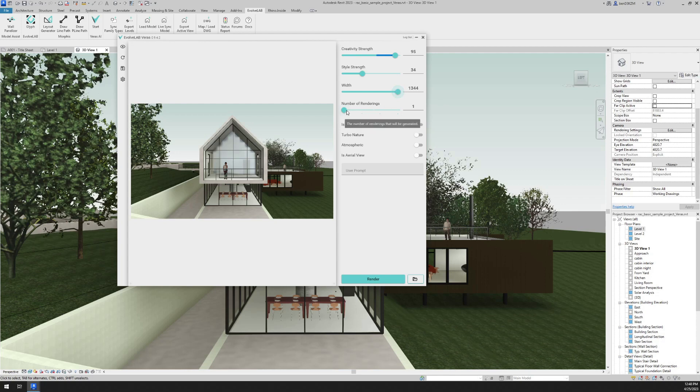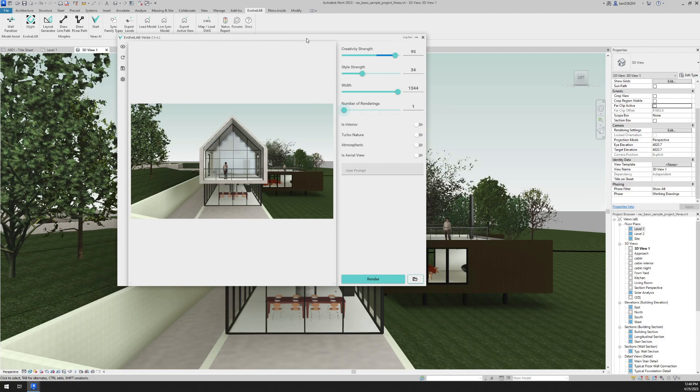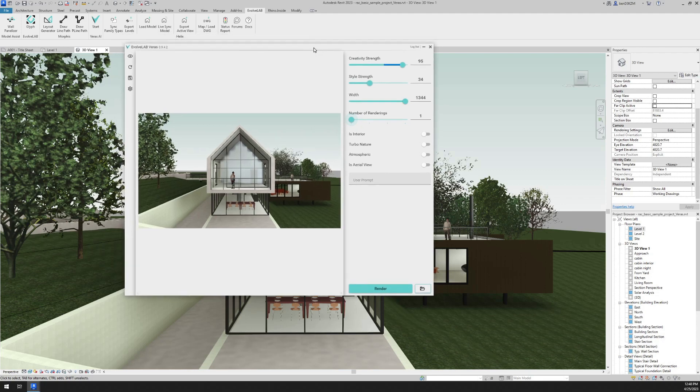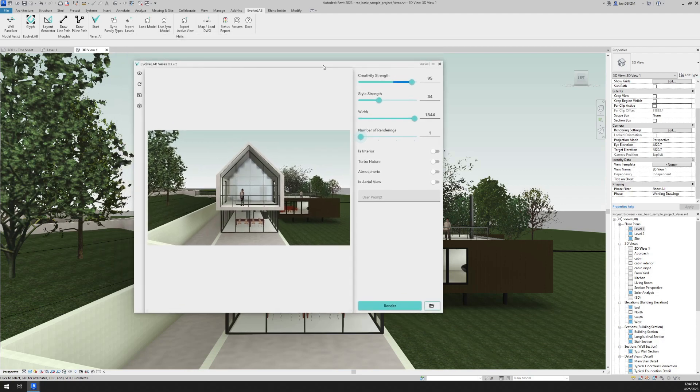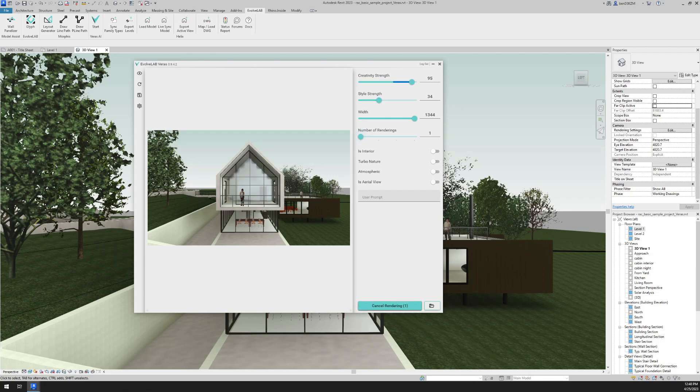How many renderings do we want to run at a time? And that'll give you different options within the same render. So right now, I'm just going to keep that at one. These are some other options we can set. Is this an interior view? It's not in this case. Do we want a turbo nature? Do we want to make it an atmospheric rendering? And is it an aerial view? We're going to leave those all off for now. And I'm just going to hit render and see what we get.